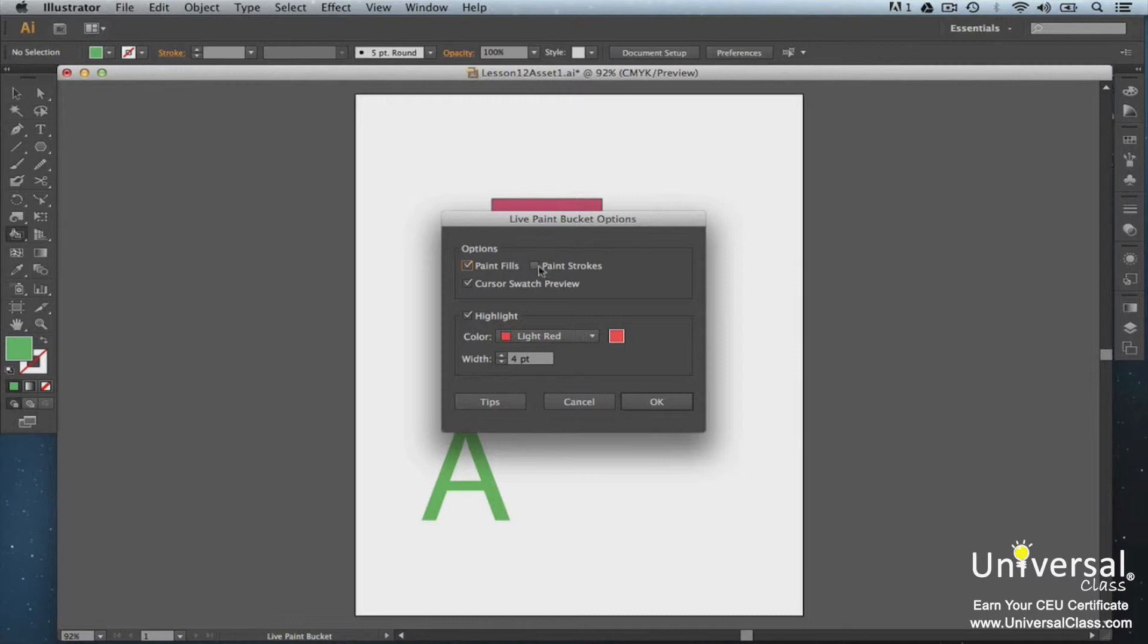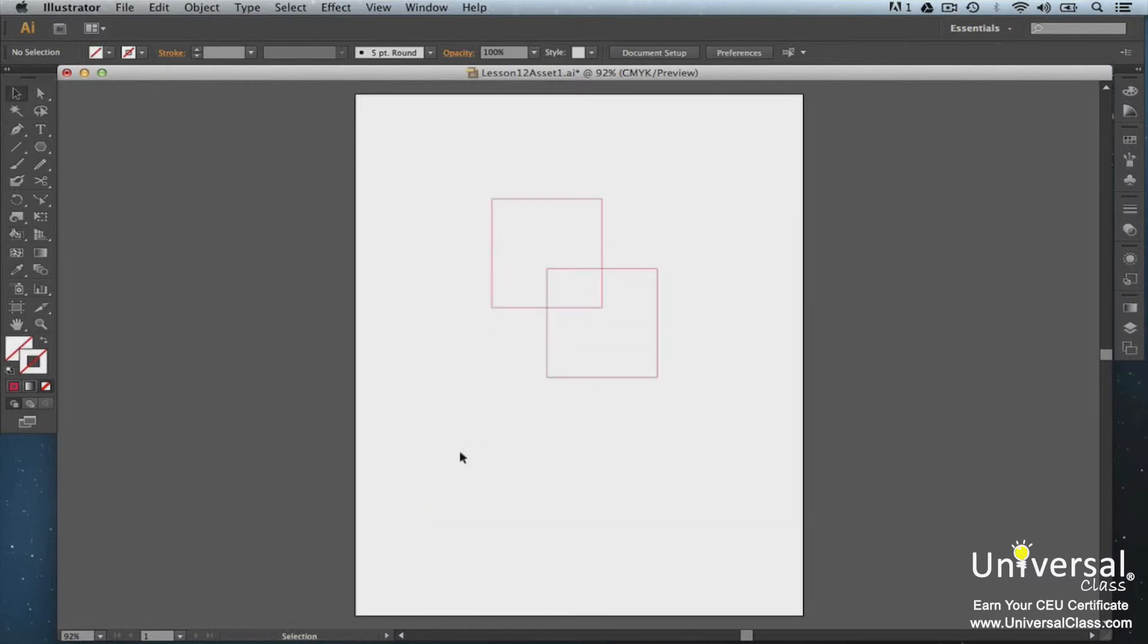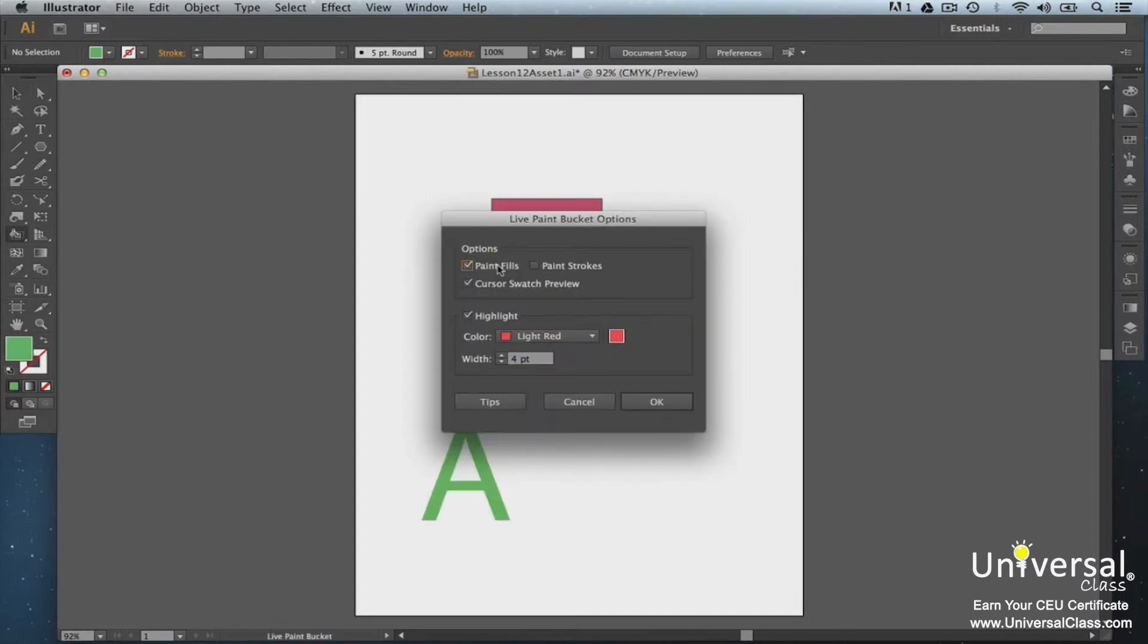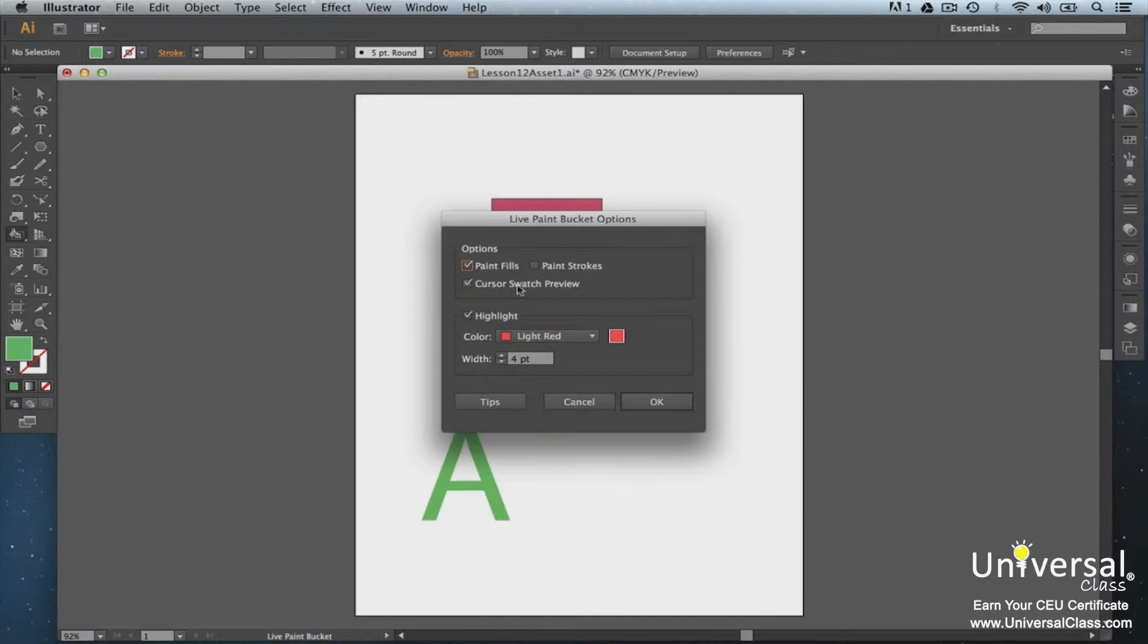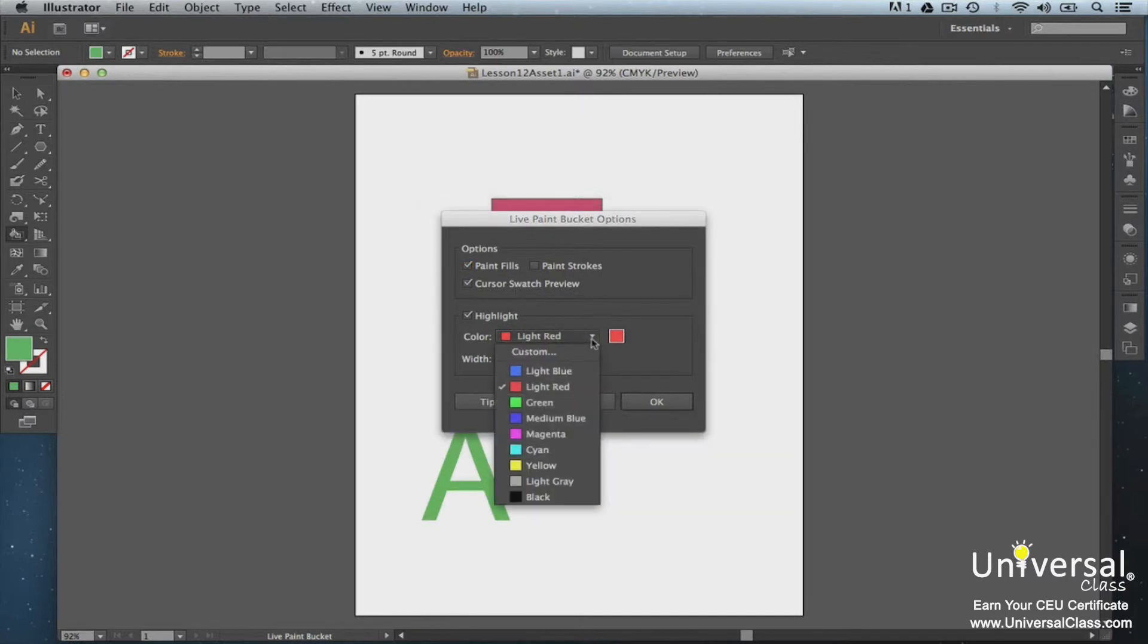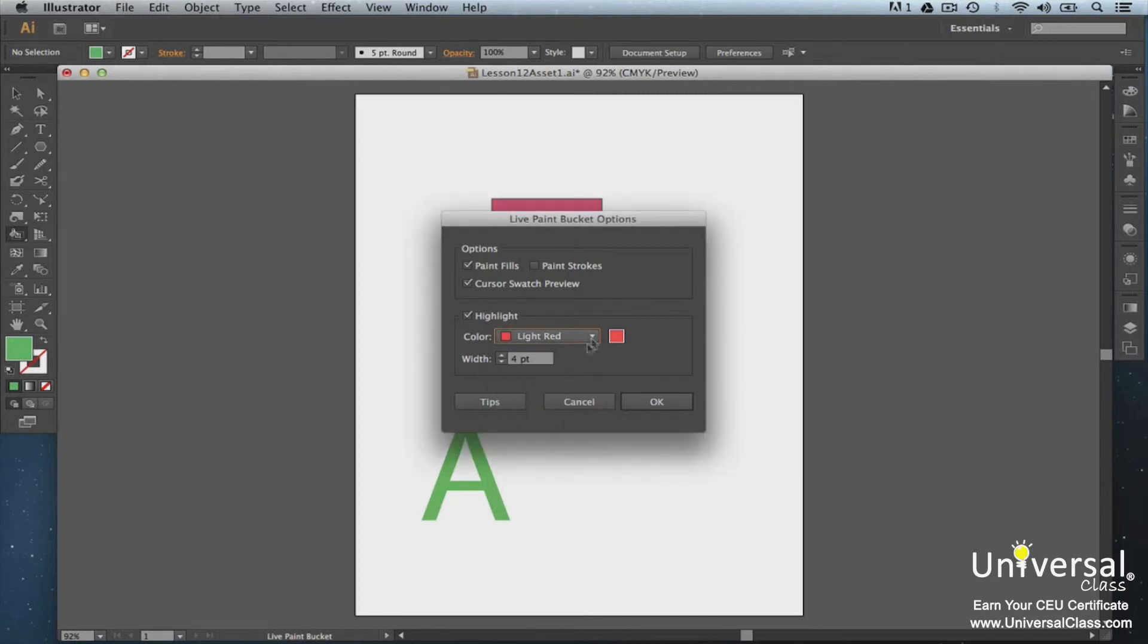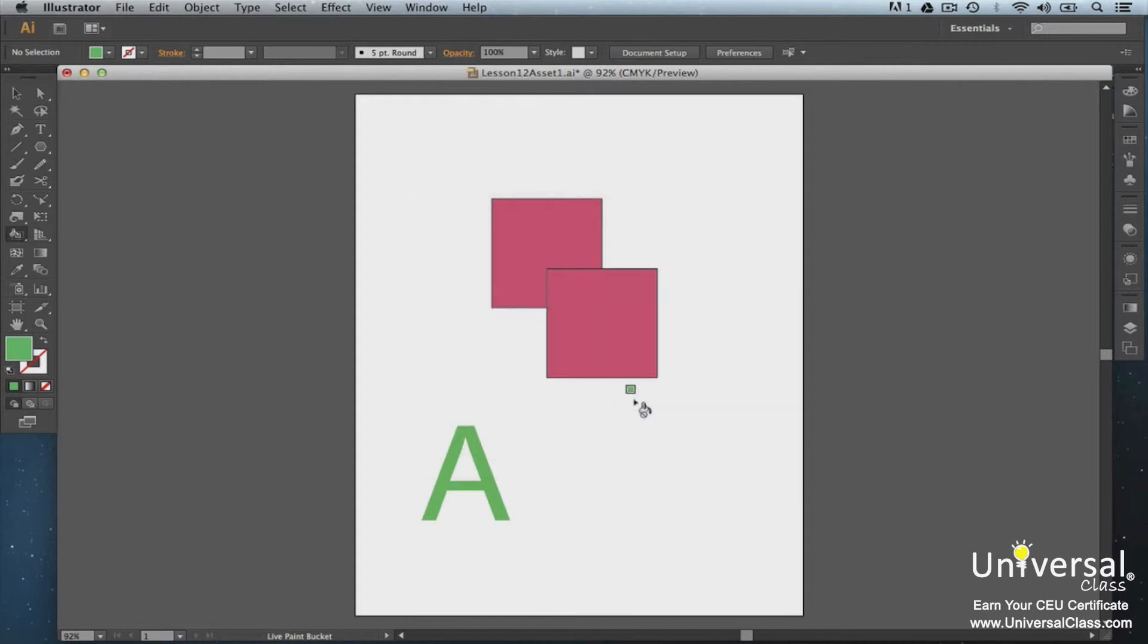As you saw previously, the Live Paint Bucket filled our shapes. If we would have checked strokes instead, then this is what it would have looked like. Check the cursor swatch preview if you want to see an instant preview of what the Live Paint will do. Here's what it looks like. Next, select the color that the paths to be painted will be highlighted in. As you can see, ours are in red, which matches the options box. You can also decide the width of the highlight. Click OK when you're finished setting options.